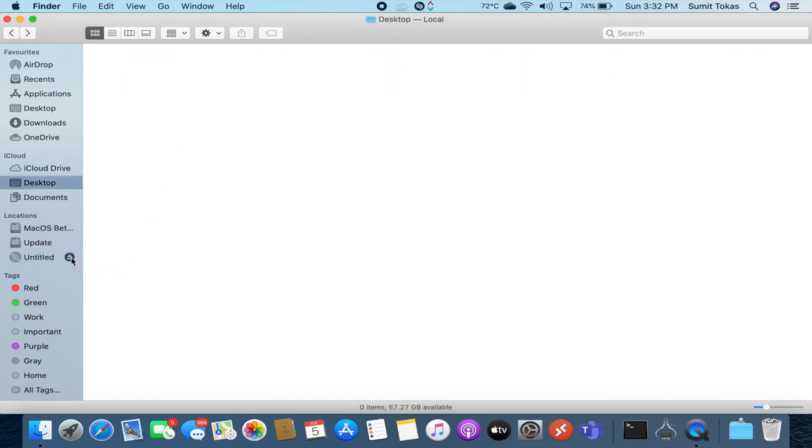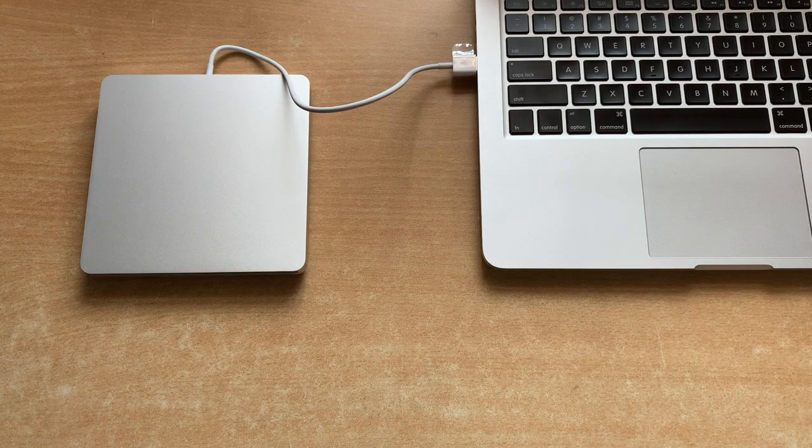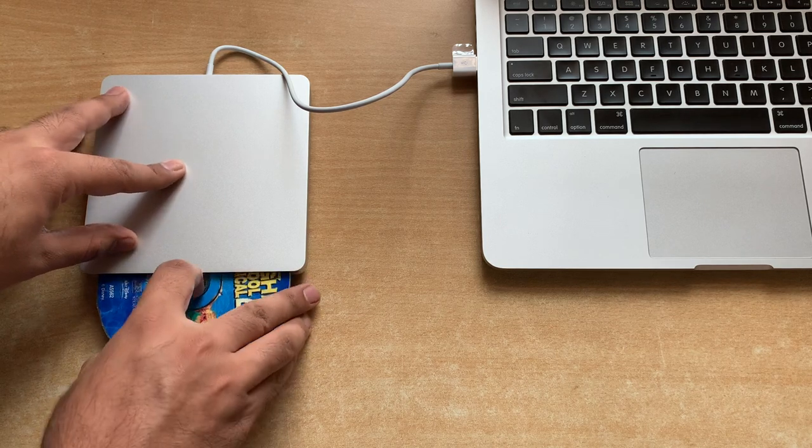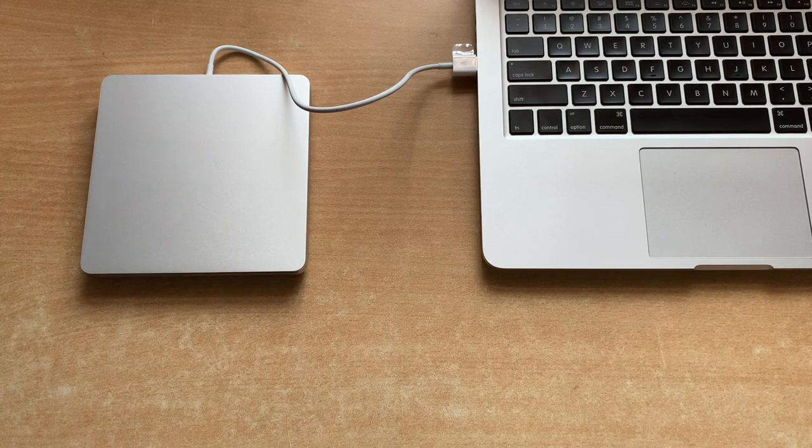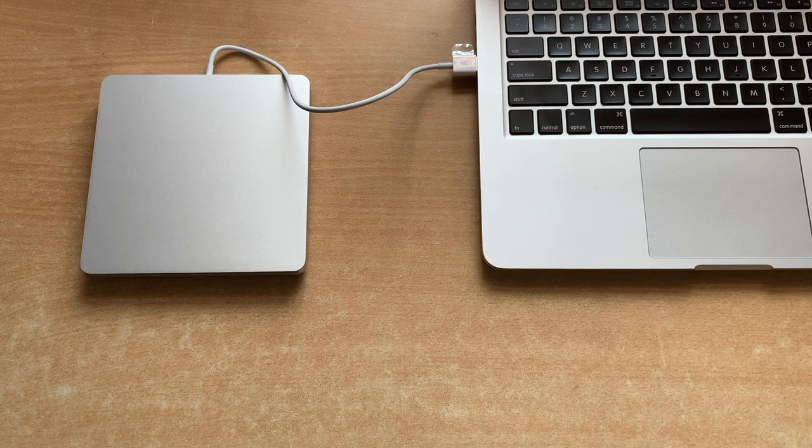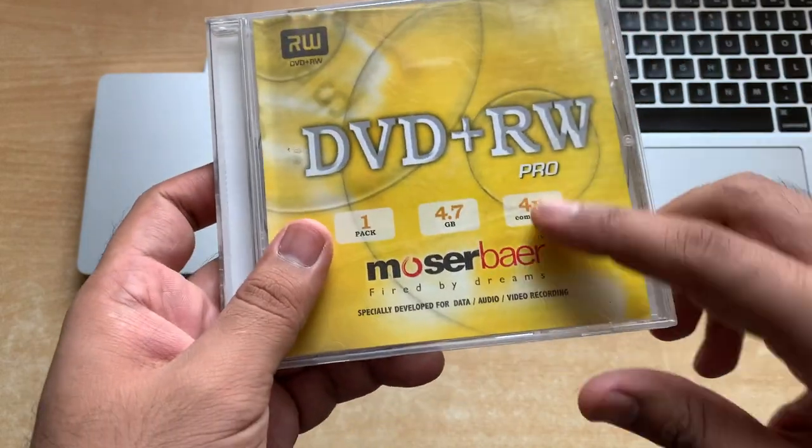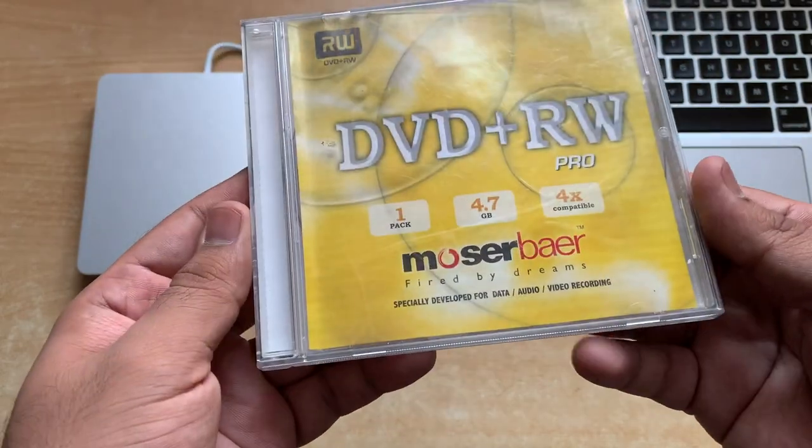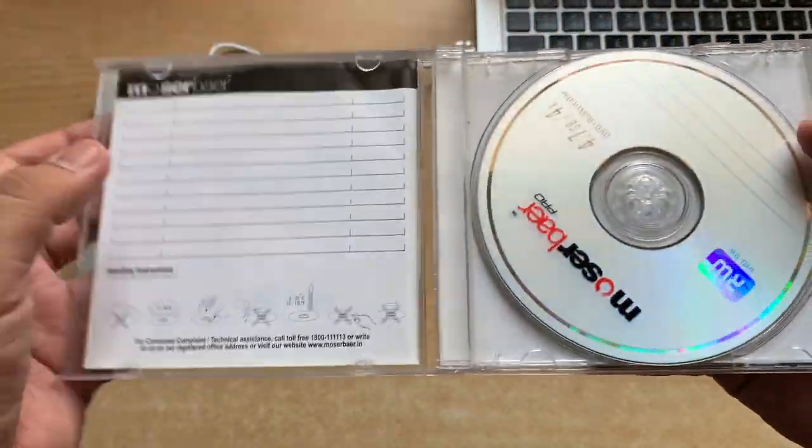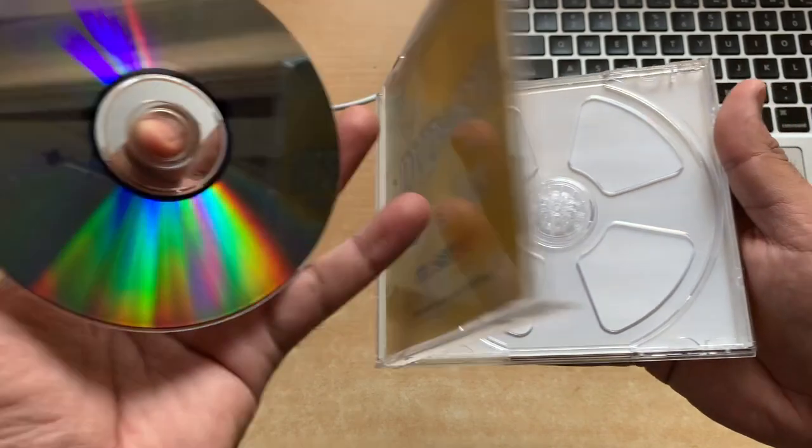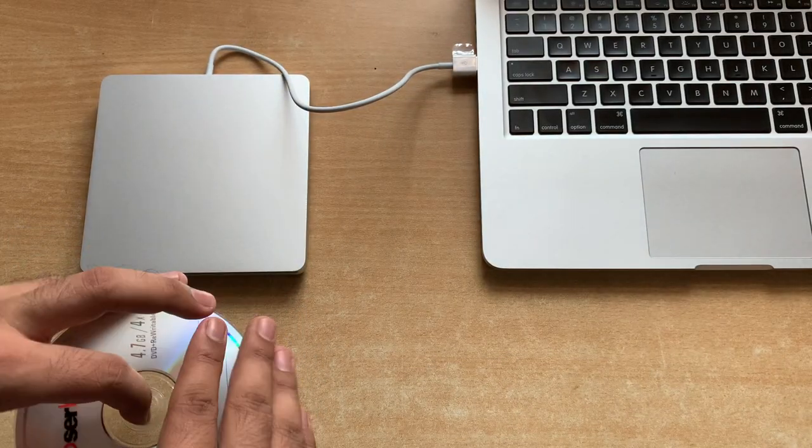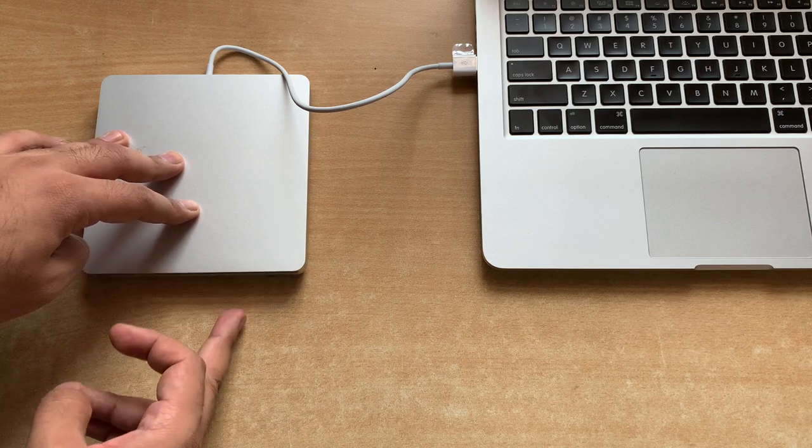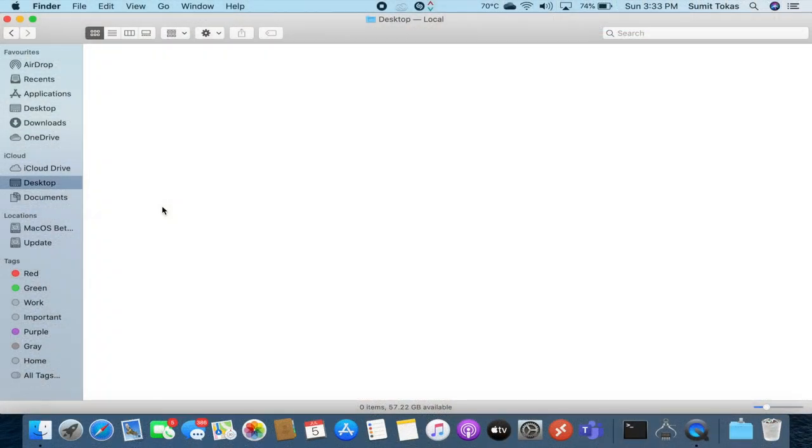Now I'll eject it and show you how to burn DVDs or CDs with it. With this disk ejected I'll grab a blank DVD and see how fast it is on burning DVDs. This one right here is a Moser Baer 4.7 gigabytes DVD 4x compatible. The maximum speed in which we can write on it is 4x. Basically these DVD drives can go up to 12 or even 16x speed.